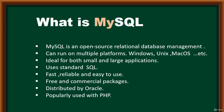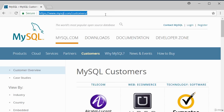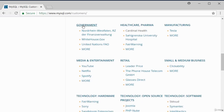Like other relational database management systems, MySQL stores its data in a table. Looking at the customers currently using MySQL, they are grouped in different categories: telecom, web e-commerce, technology and software, government, healthcare, manufacturing, media, and retail. In the media and entertainment sector, you have YouTube, Netflix, Spotify, and more — some key heavy players using MySQL as a database.